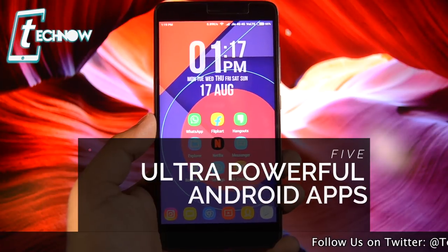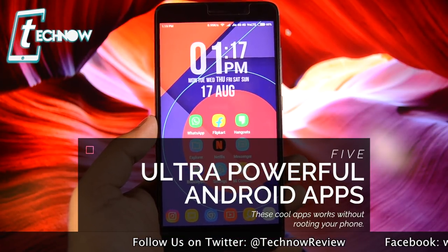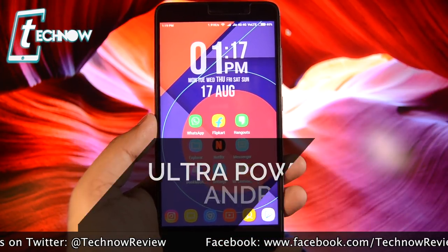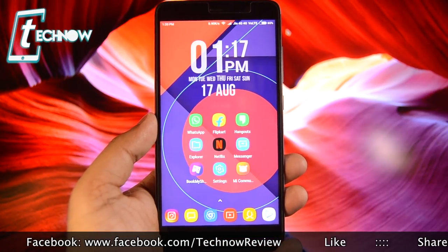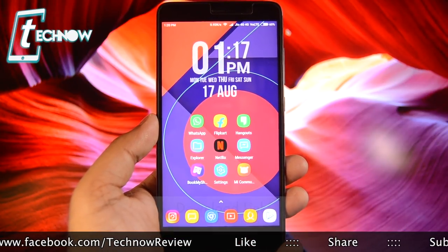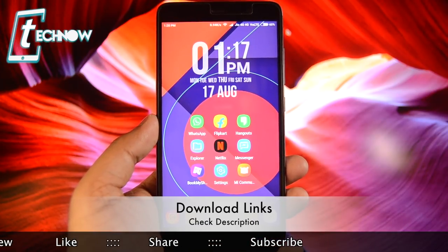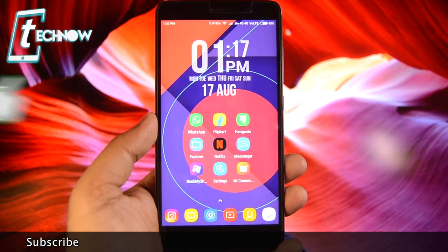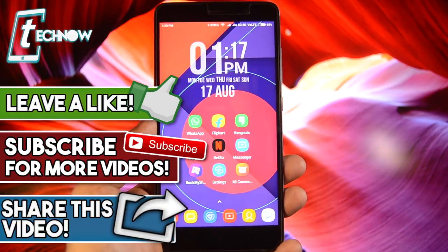And those were the five ultra-powerful applications which let you use your Android phone to its fullest. You should try these right now on your Android smartphone. All the applications shown in this video are free to download from the Google Play Store, and I'll be sharing all the download links in the description of this video. If you liked this video, hit the like button down below, subscribe to our channel, and I'll catch you guys in the next one.